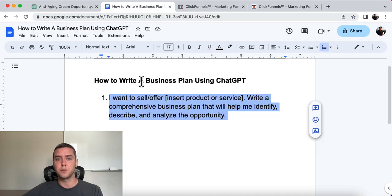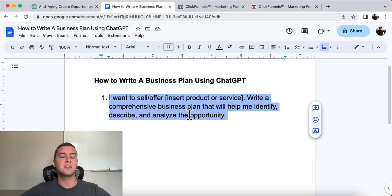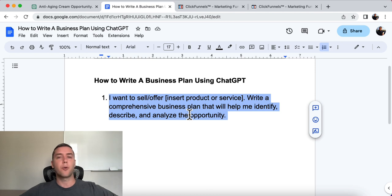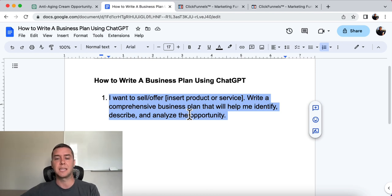So that's the prompt itself. You can put any business, any information, any product, any service that you're interested in selling and see if it's the right opportunity for you.